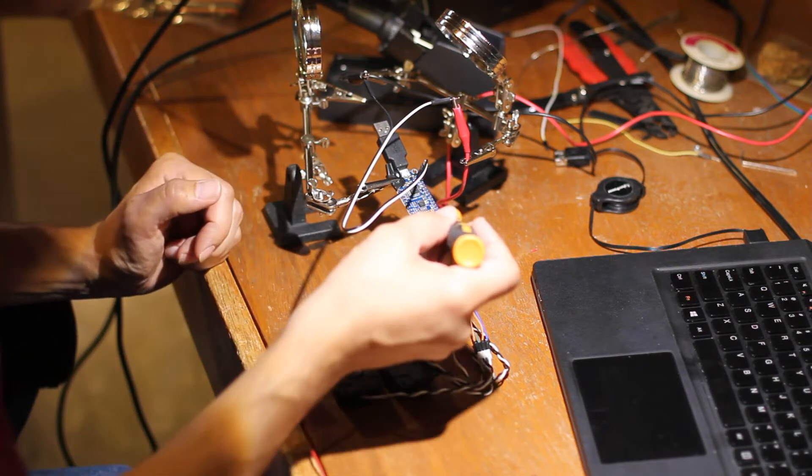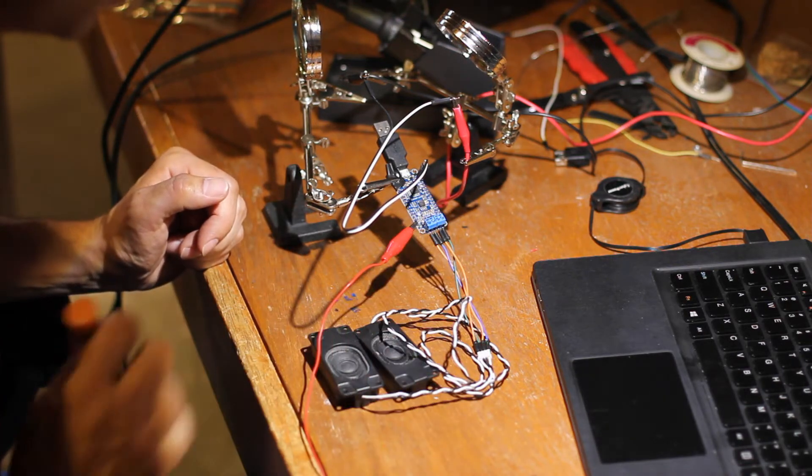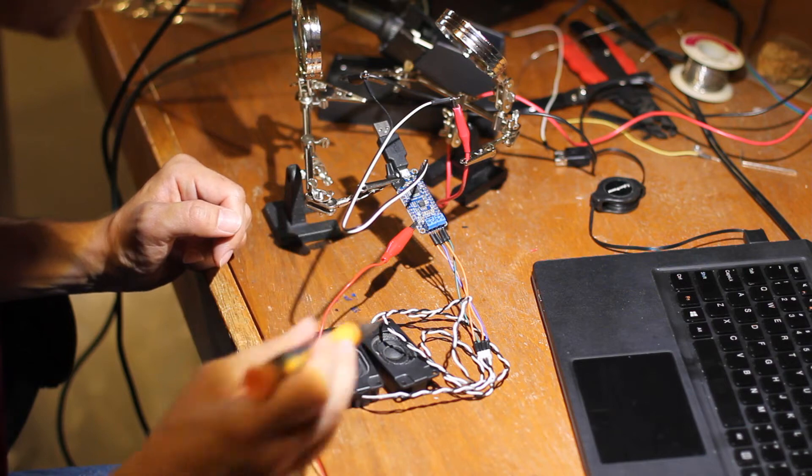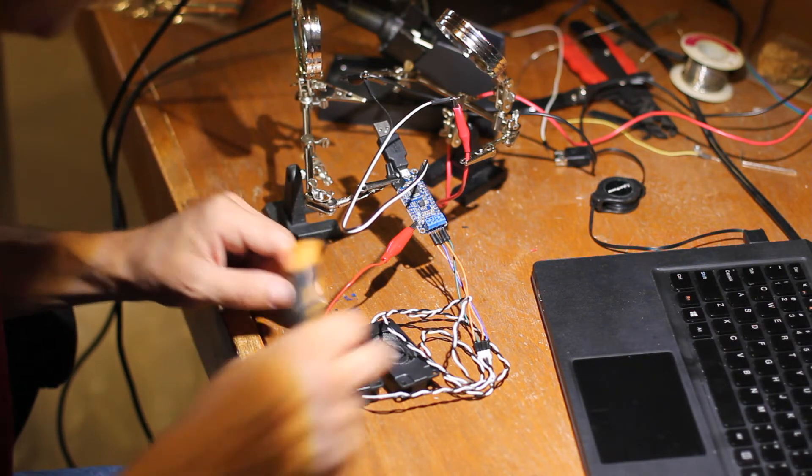I've soldered on some headers here so I can hook this into a couple of 2-watt speakers which I also got from Adafruit.